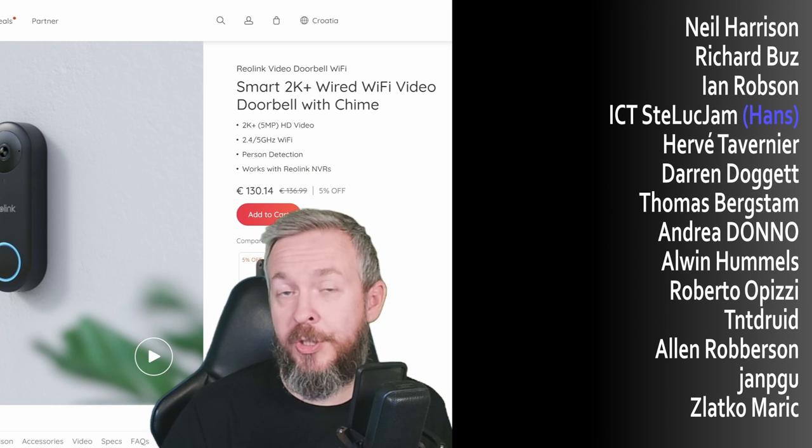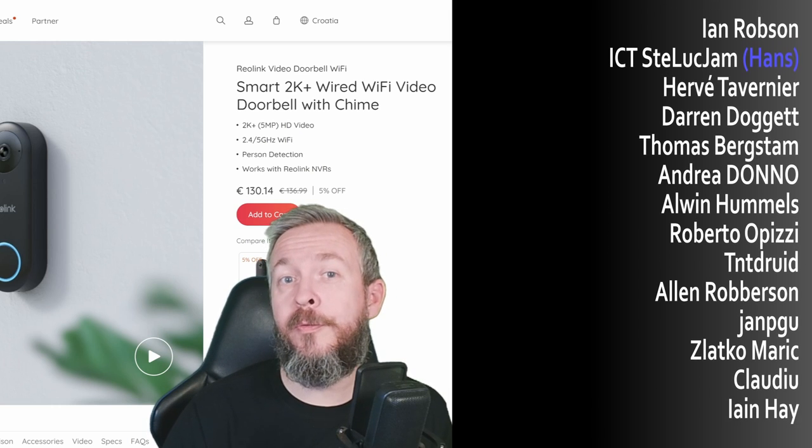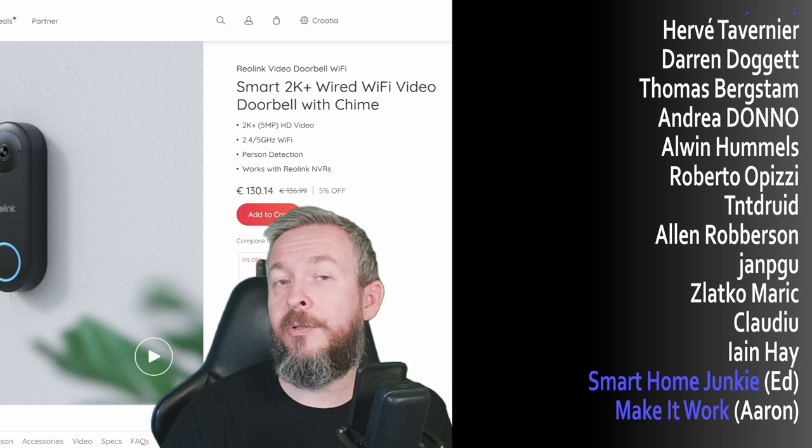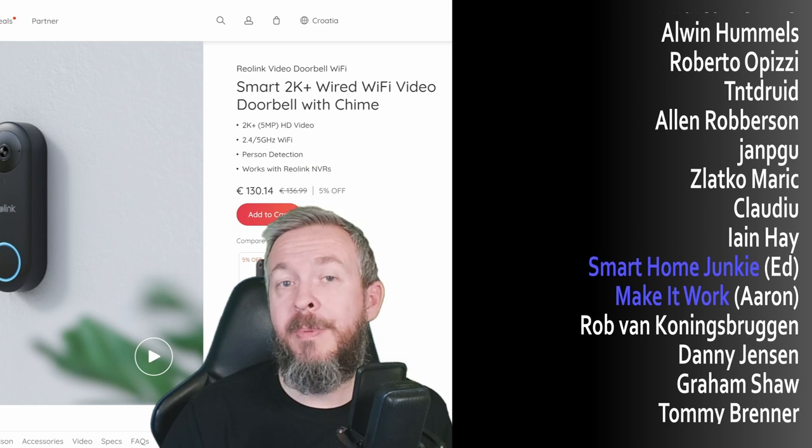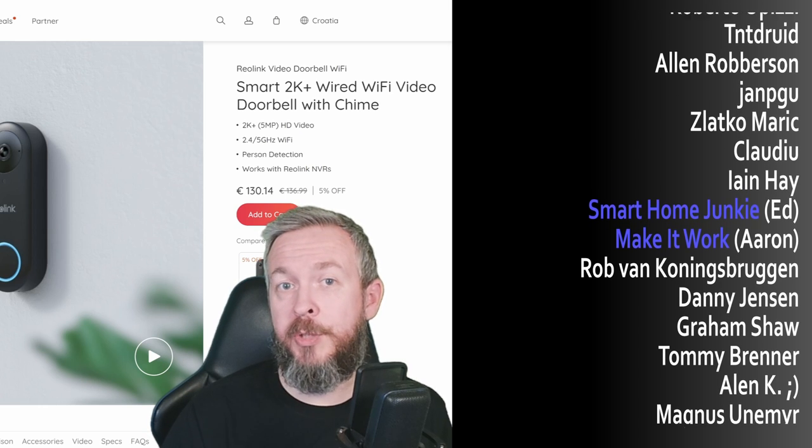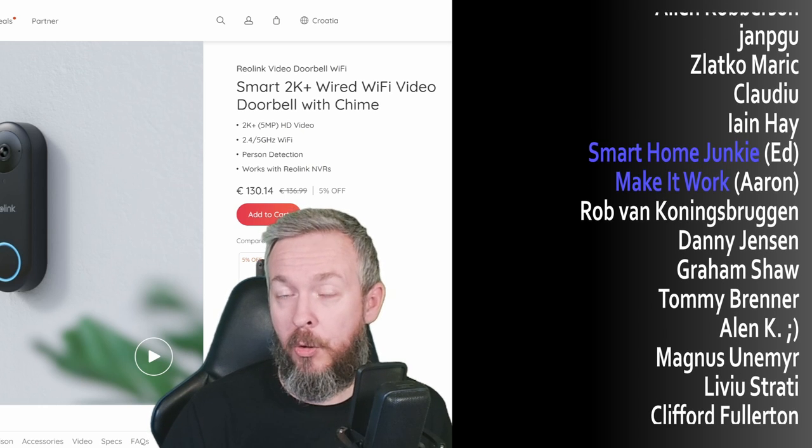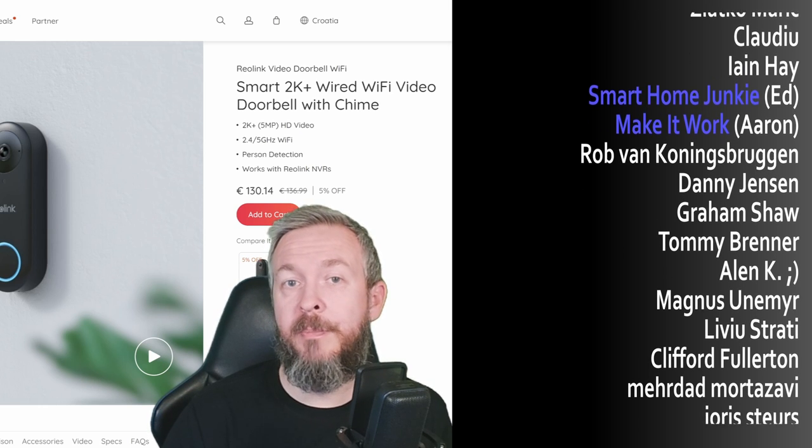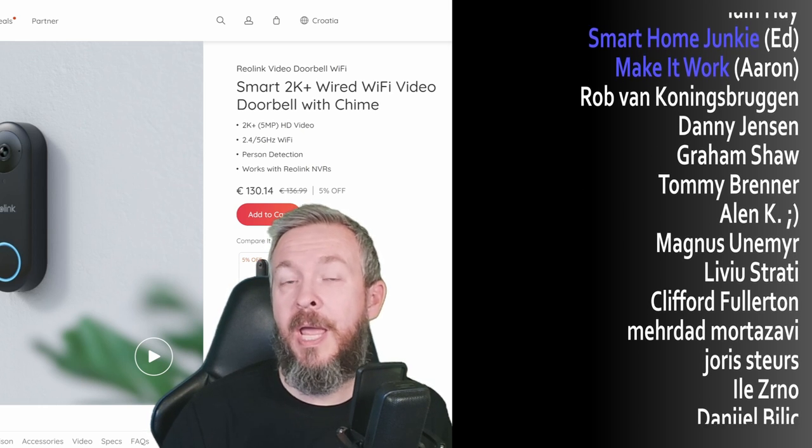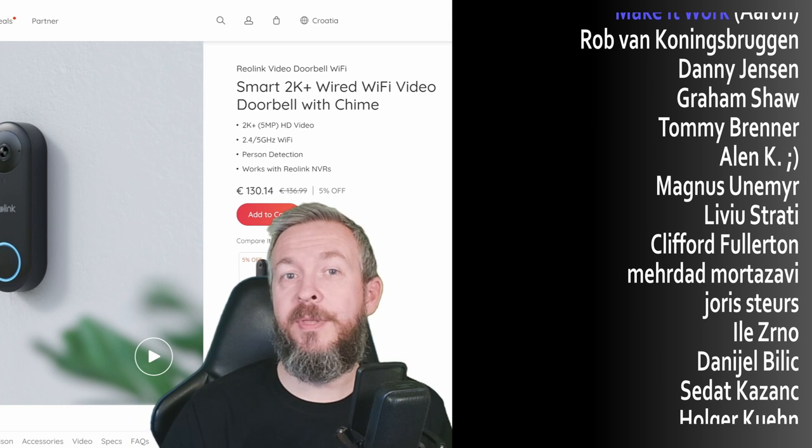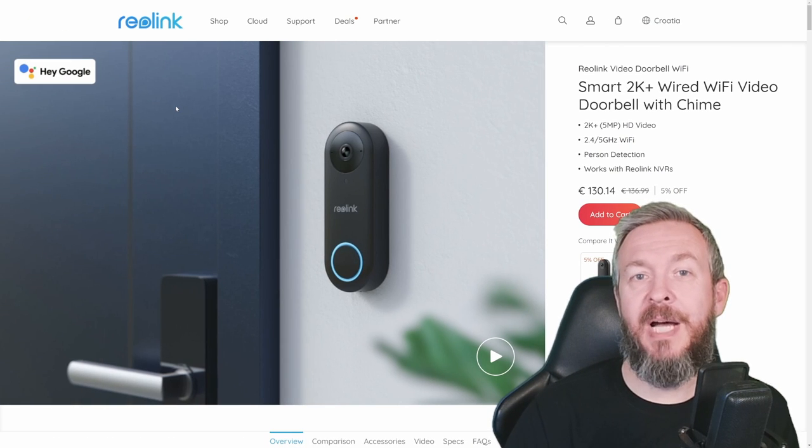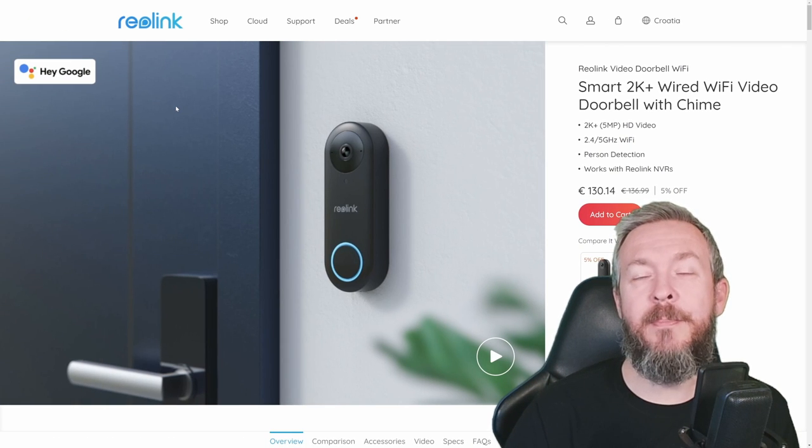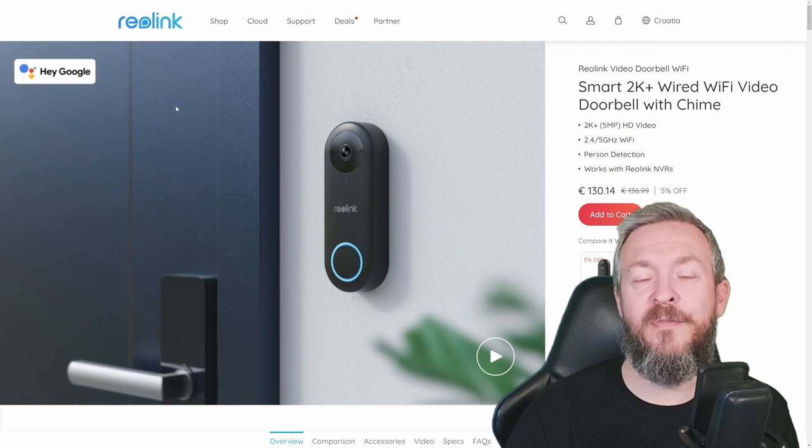If you too want to support the channel, you can do so for two dollars or two euros per month by becoming a YouTube channel member. Or you can go to my merchandise store and buy something there. I will be seeing you next time. Until then, bye bye and have fun.